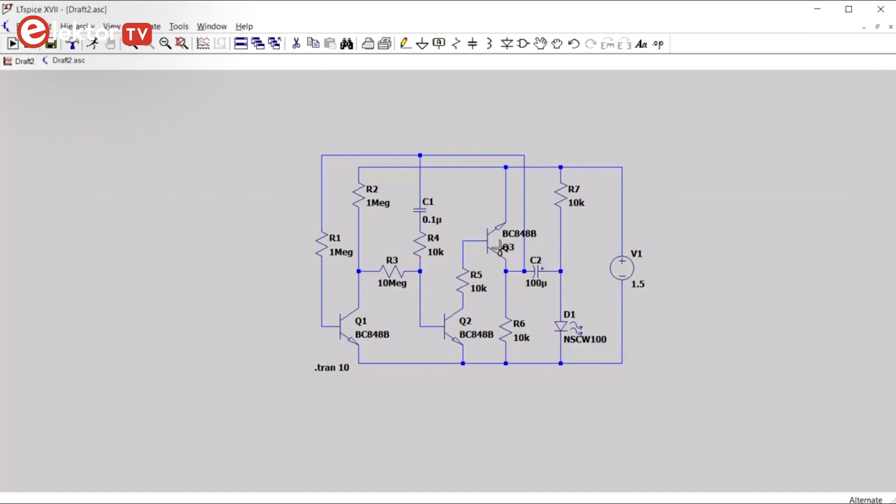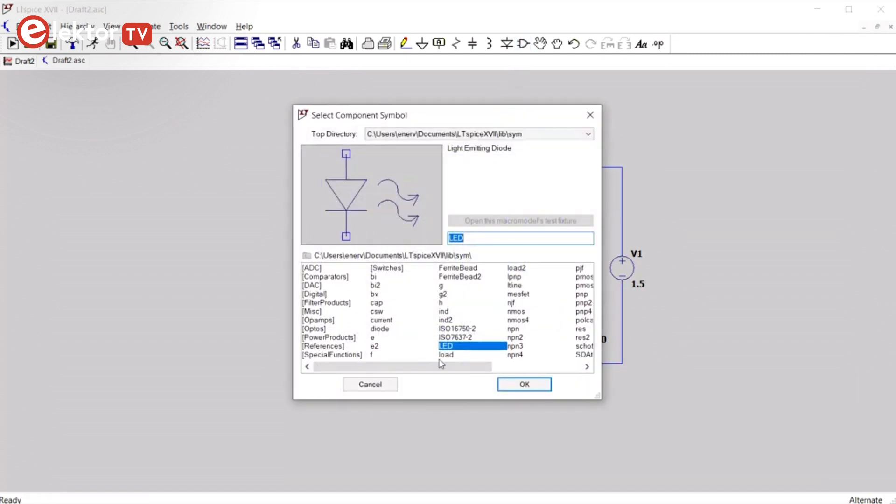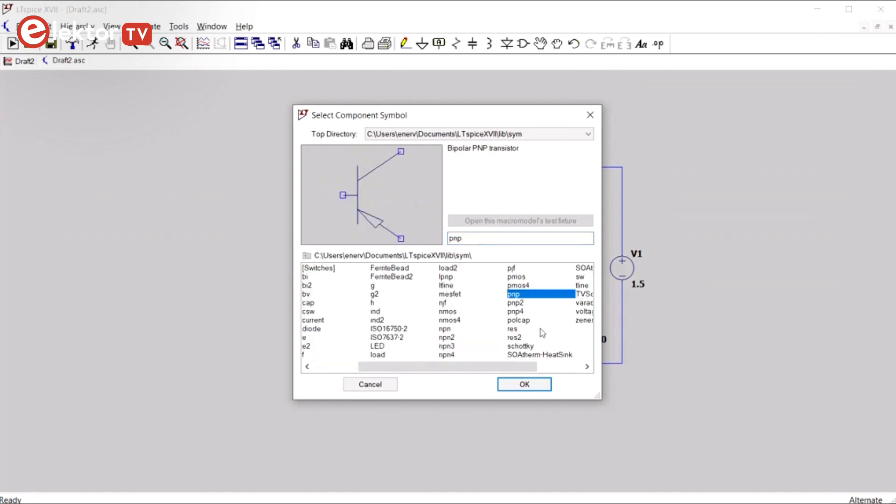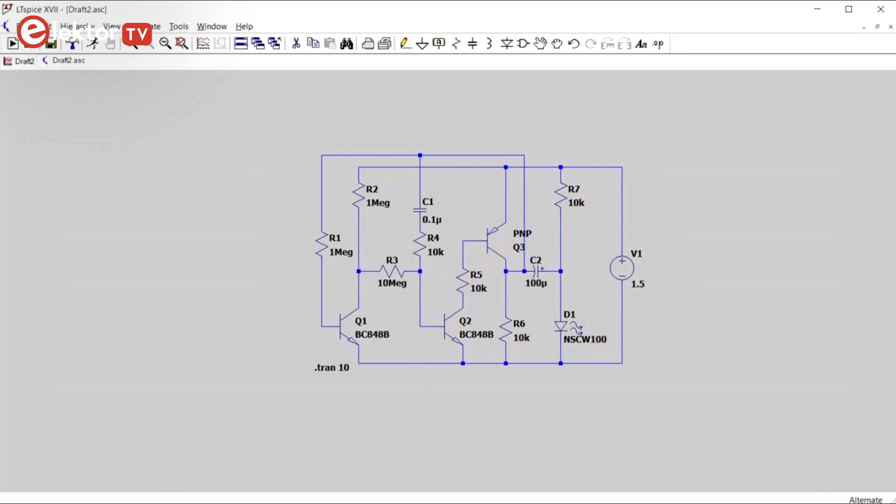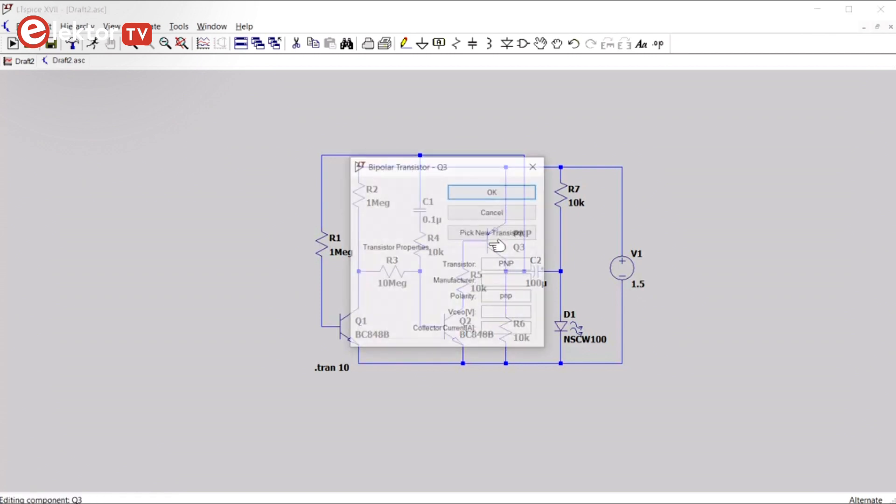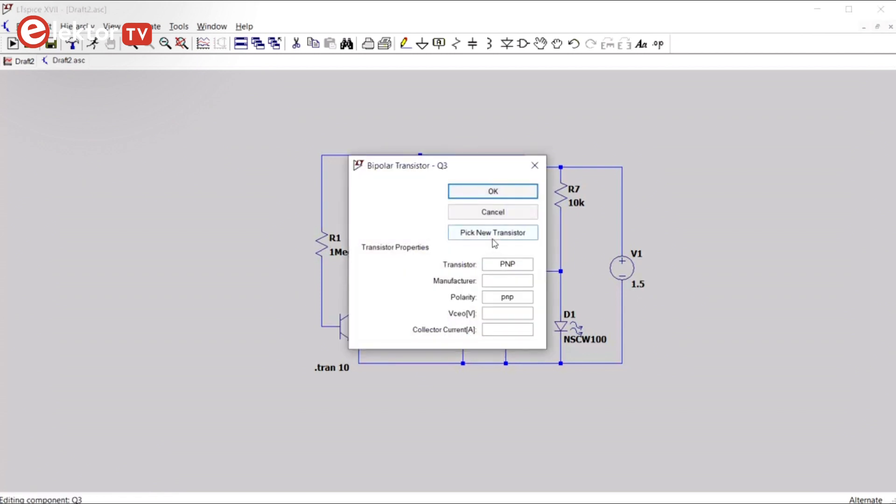So, we remove this one. We get a new one. We take the PNP here. CTRL-E, CTRL-R, R twice. So, now the transistor type is correct. You have to set its value.